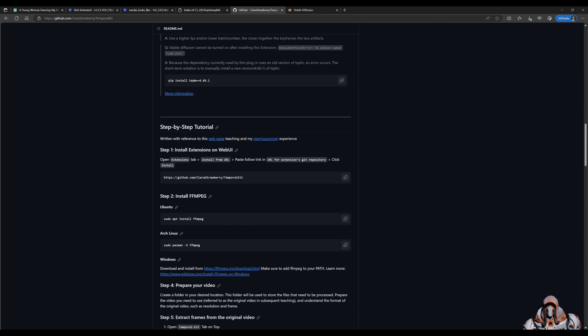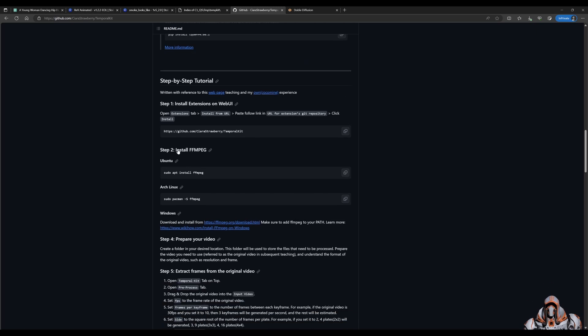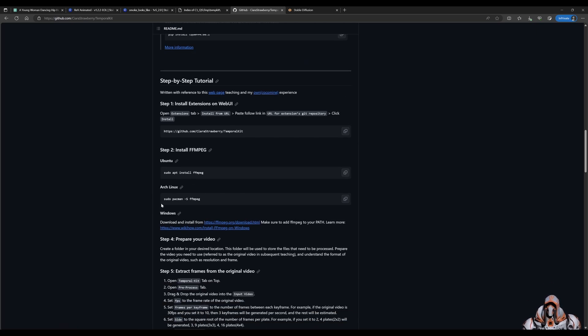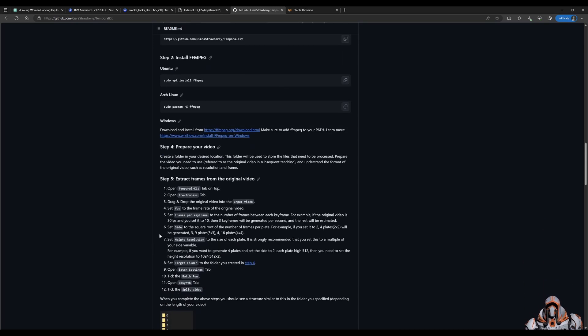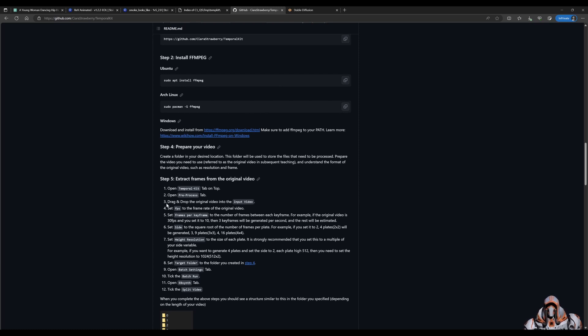Also gives an example of what all the variables mean, which is fantastic. This is a really great tutorial. Step one, of course, would be what we've just done. Installing the extension from the extensions tab. Step two would be installing FFmpeg. I won't demonstrate that today, but you can go ahead and follow these steps. And then over here, preparing your video. And if you follow these steps, you'll get a really good result.